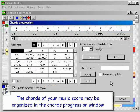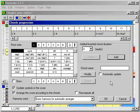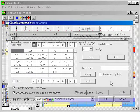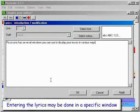The chords of your music score may be organized in the chords progression window. Entering the lyrics may be done in a specific window.